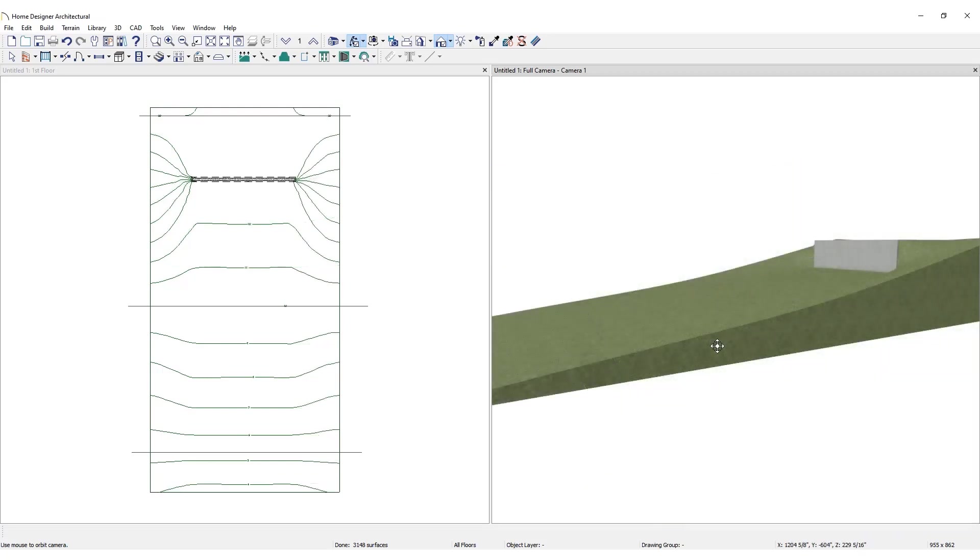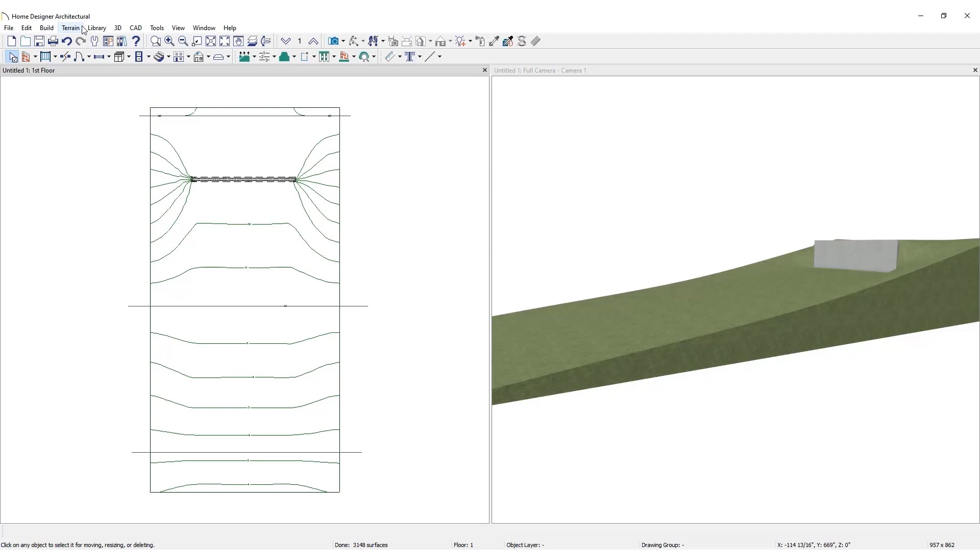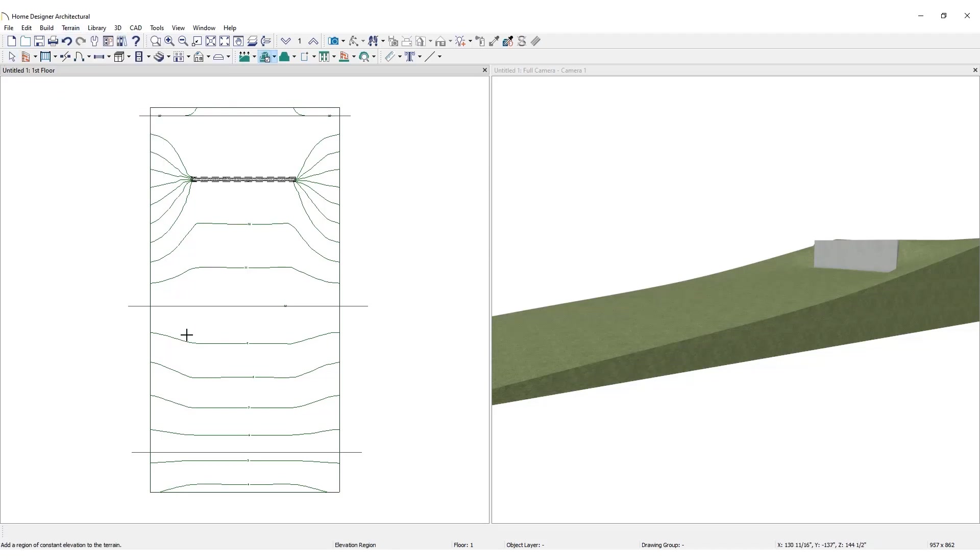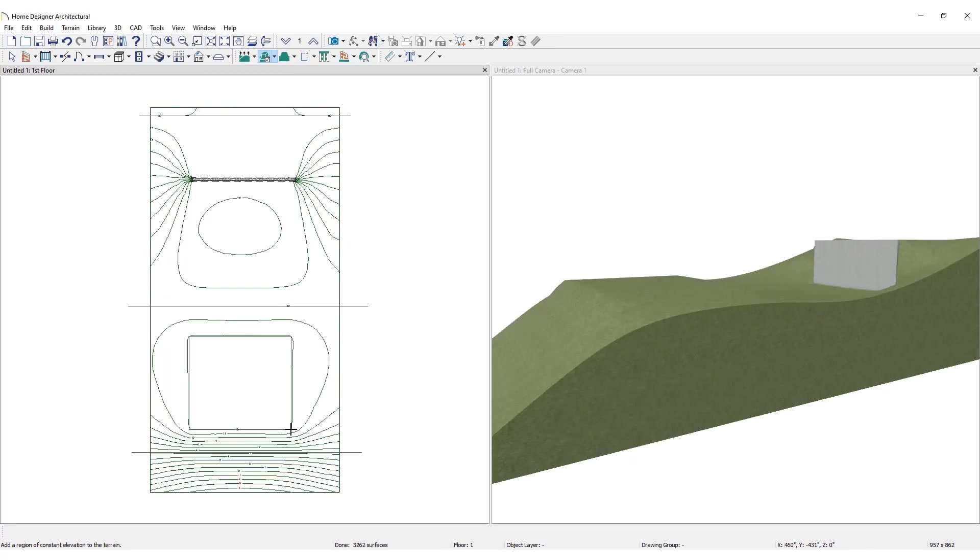Elevation regions are useful to level out the ground where the home will sit or define a single elevation for an entire section of a lot. To add an elevation region, click Terrain, then Elevation Data, and choose Elevation Region. Click and drag to define the region.